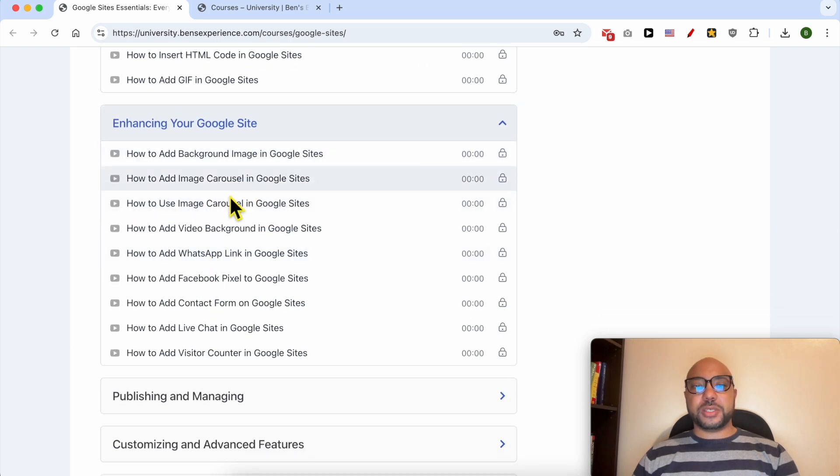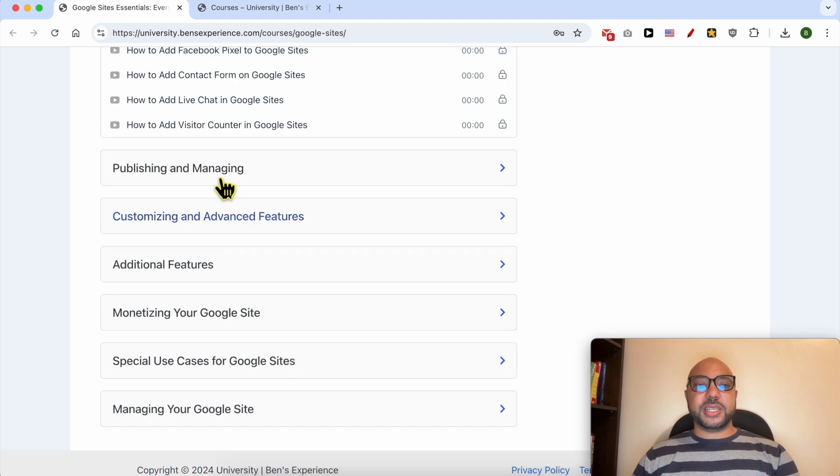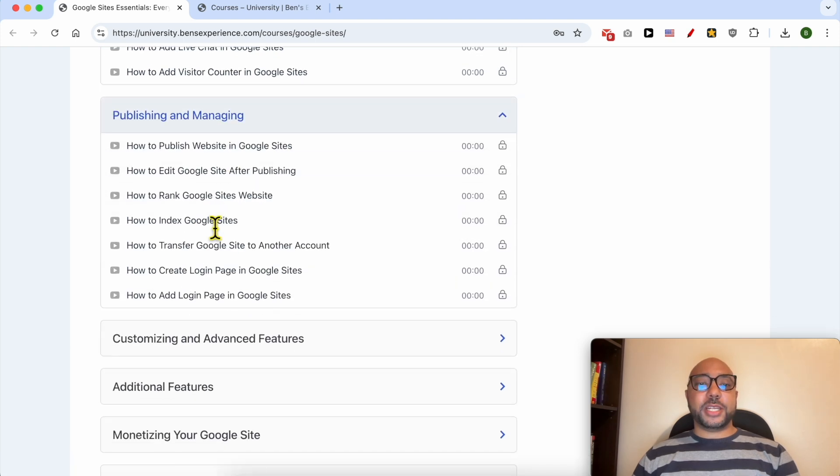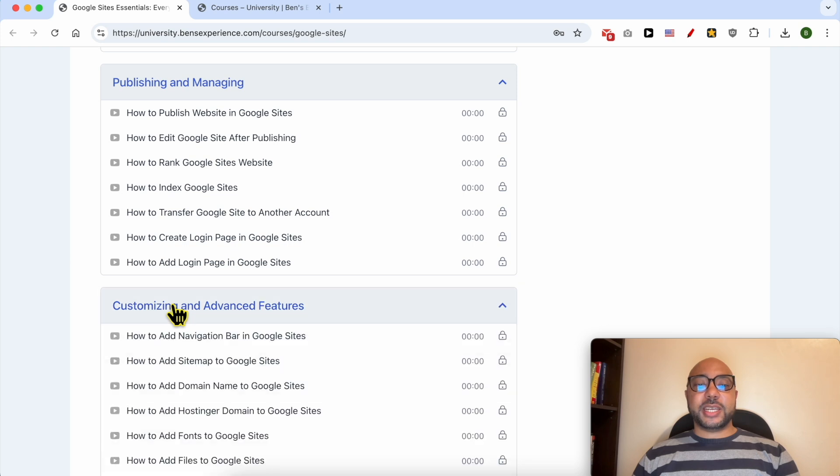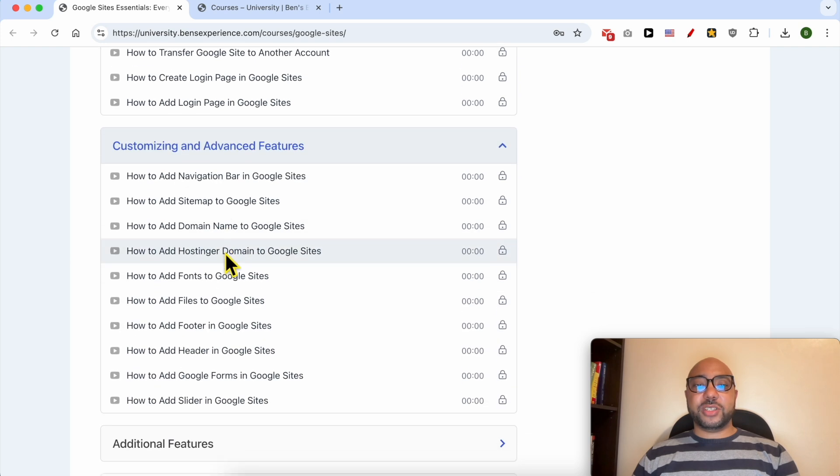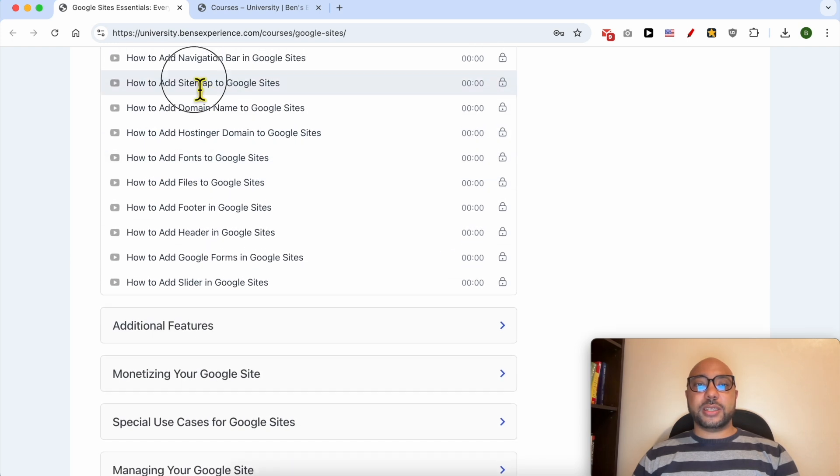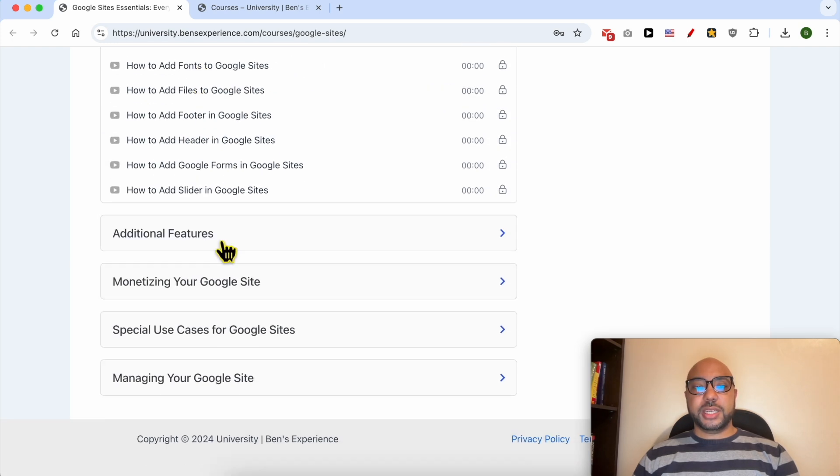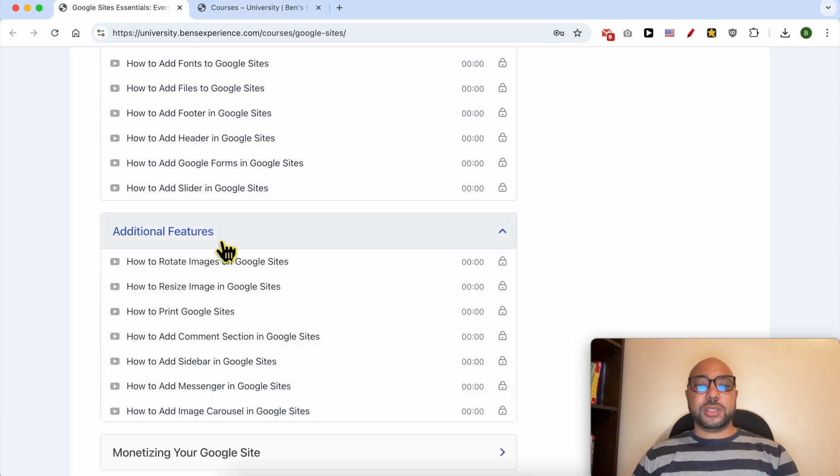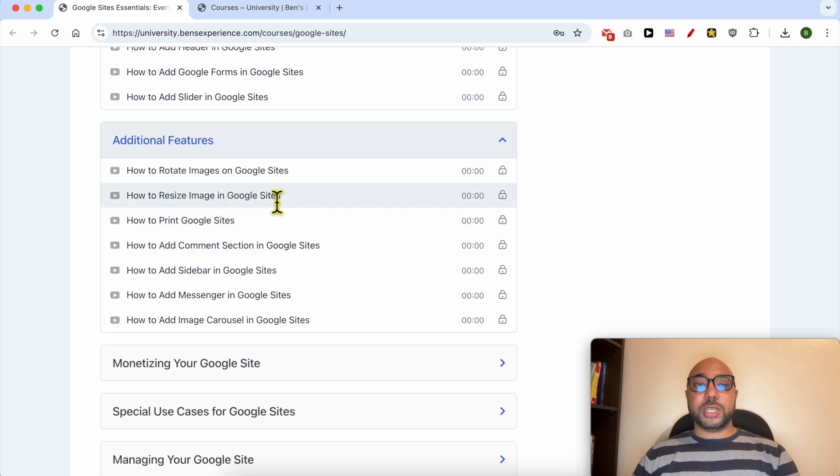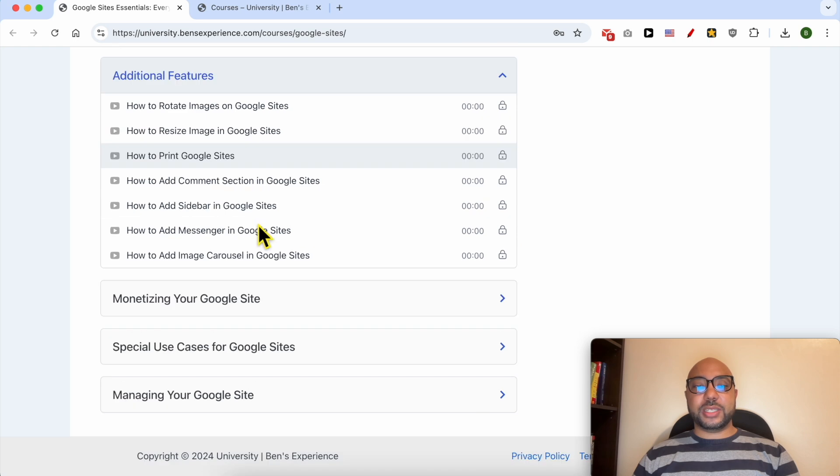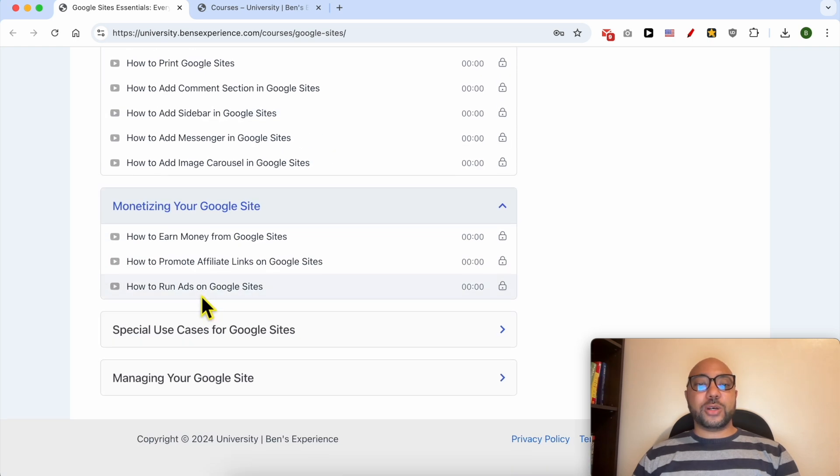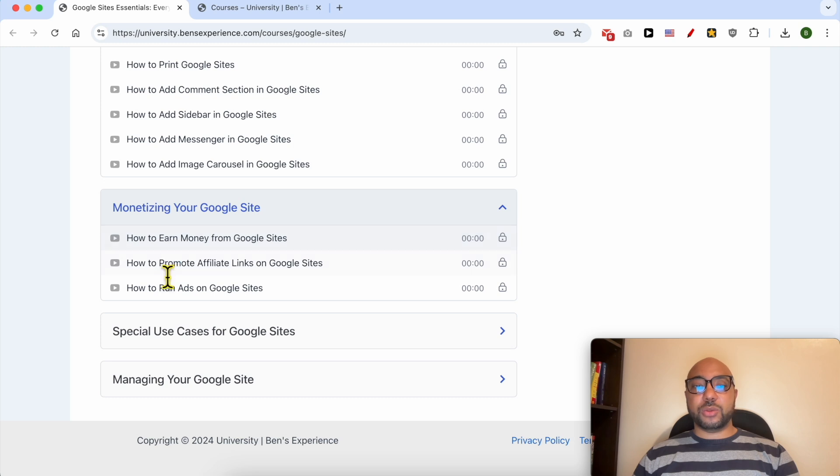Also enhancing your Google Sites like how to add an image carousel, a video background, a WhatsApp link, Facebook pixel, also publishing and managing, customizing and advanced features like how to add a sitemap to Google Sites, additional features like how to rotate images, resize images, print Google Sites, also monetizing your Google Sites, for example how to promote affiliate links on Google Sites.